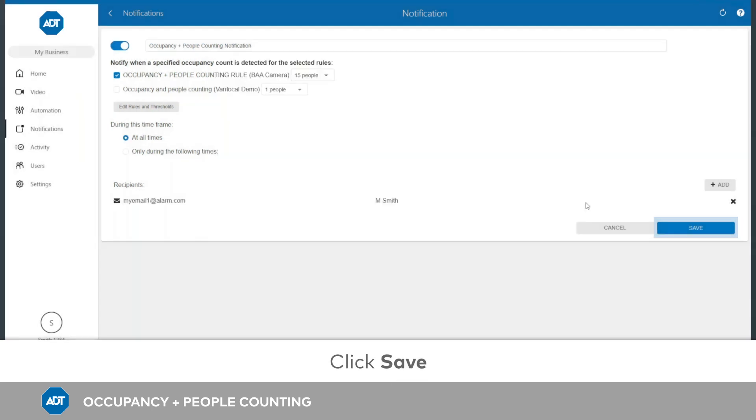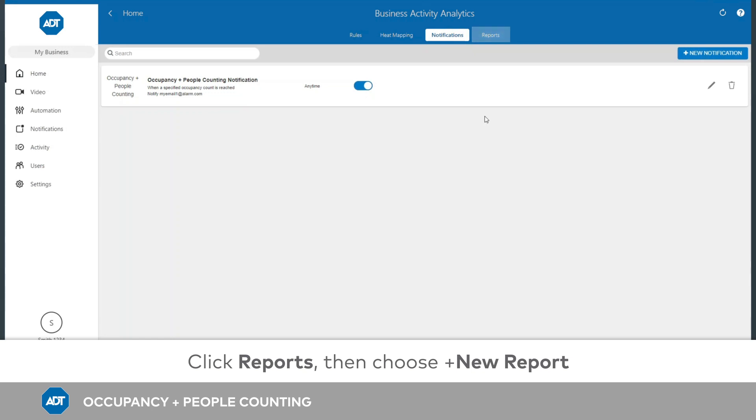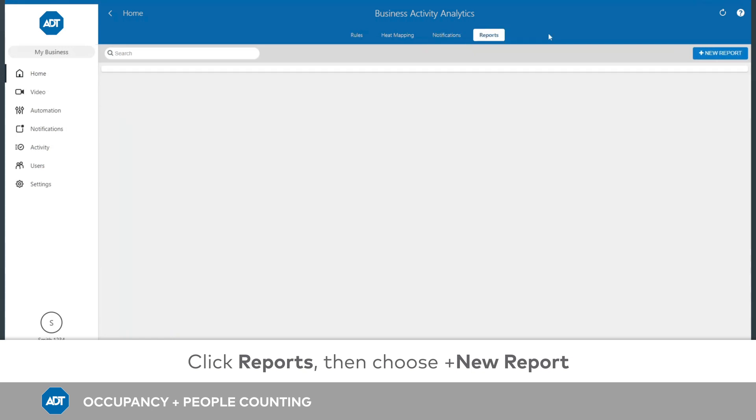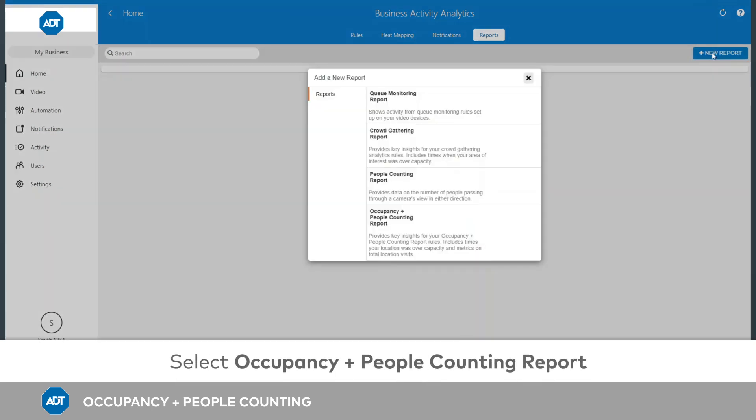Repeat these steps for each threshold you wish to be notified about. To subscribe to Occupancy and People Counting Reports, click Reports on the top of the page. Then choose New Report. Select Occupancy and People Counting Report.